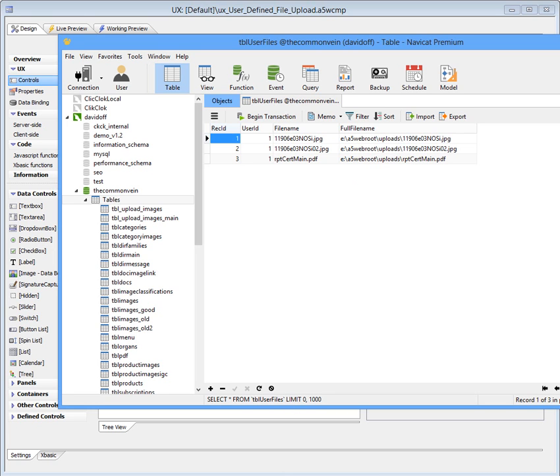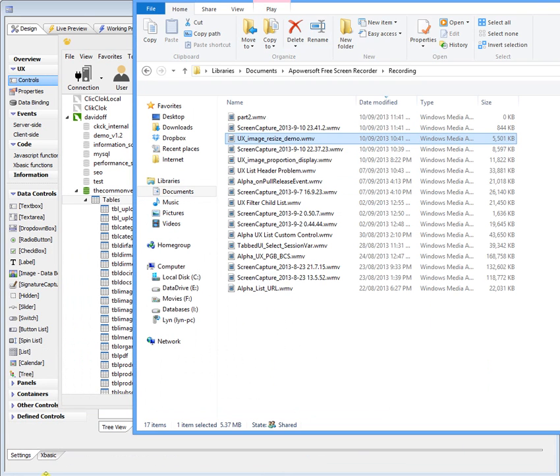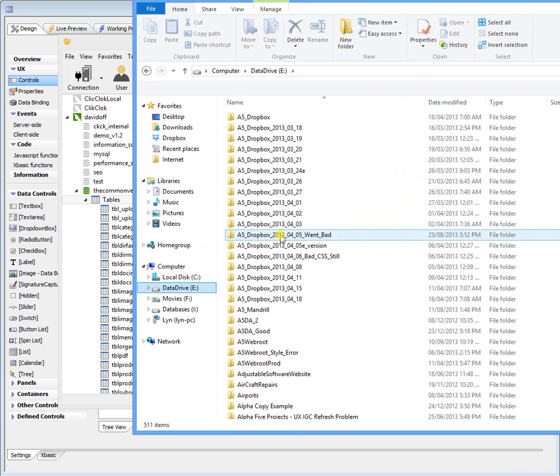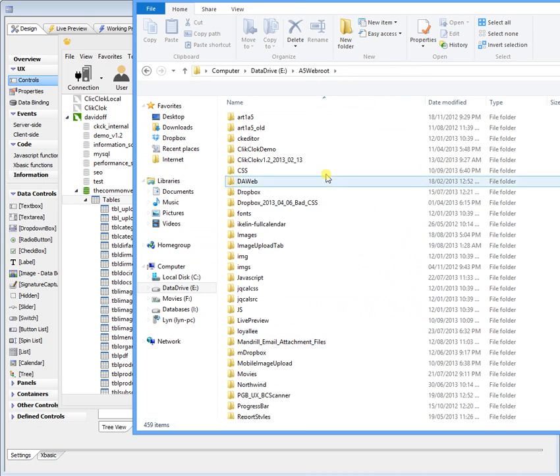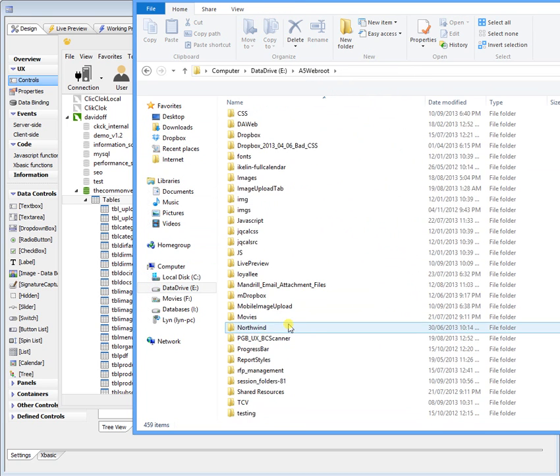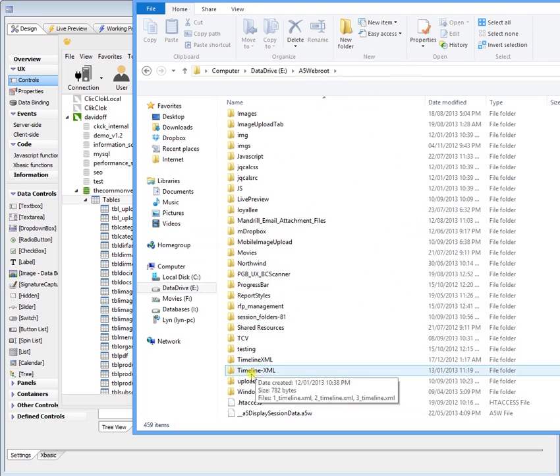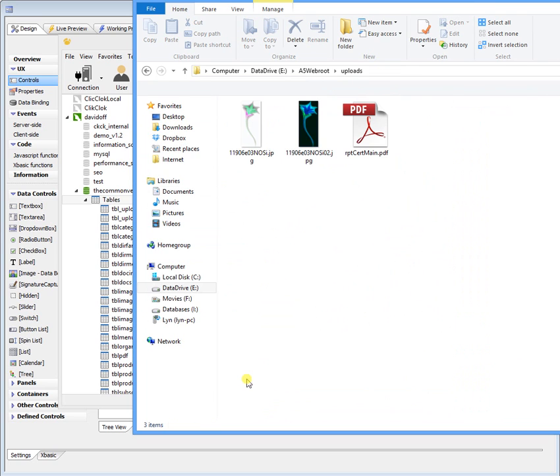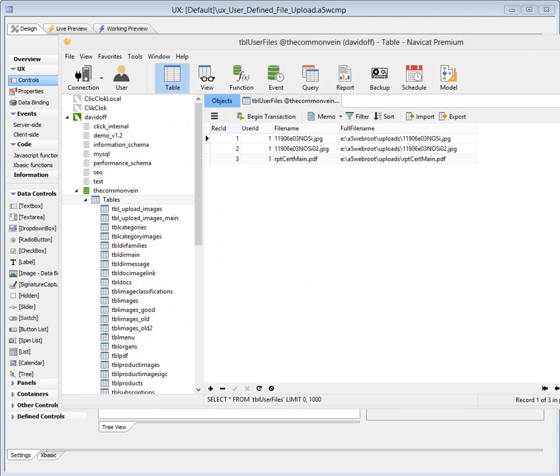So I created an upload folder here. This is where I've got A5 WebRoot running. So I've got an upload folder just called uploads. This has got some test data in there that I uploaded.